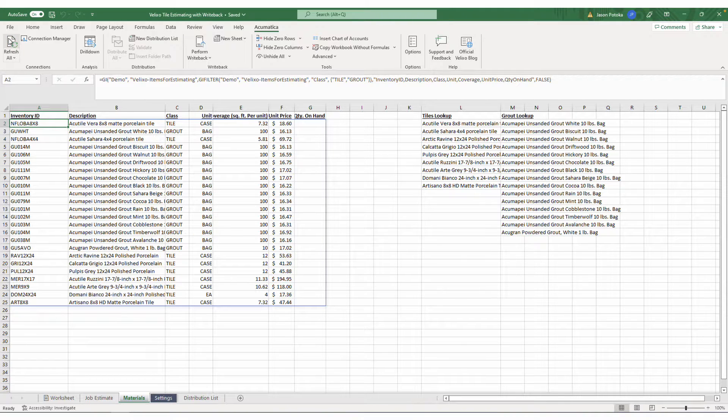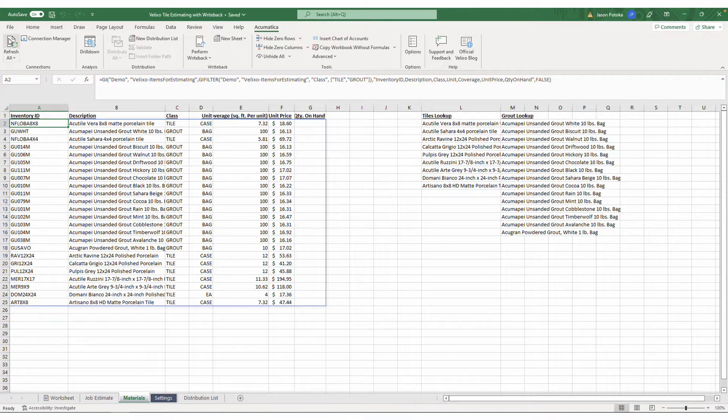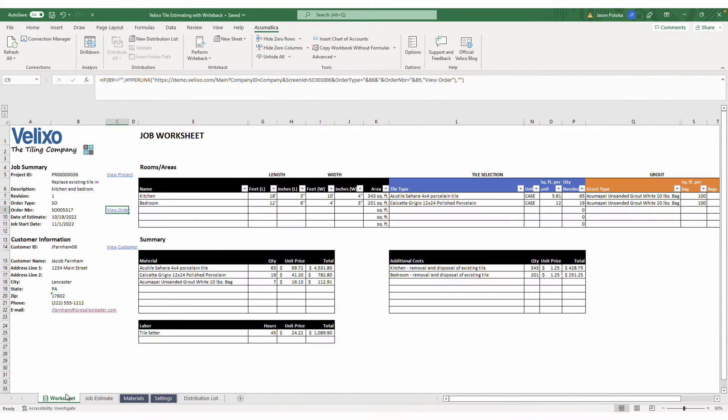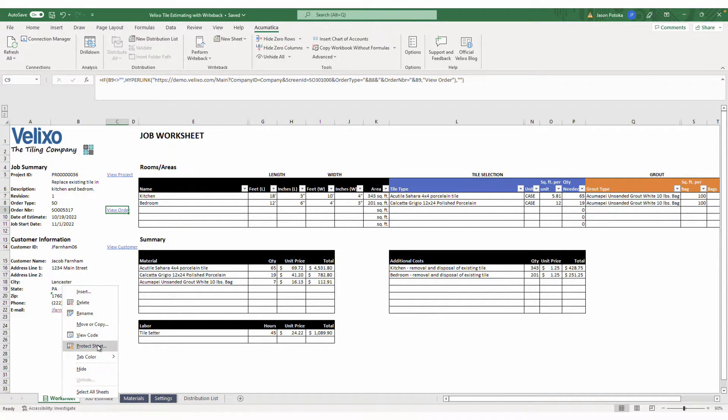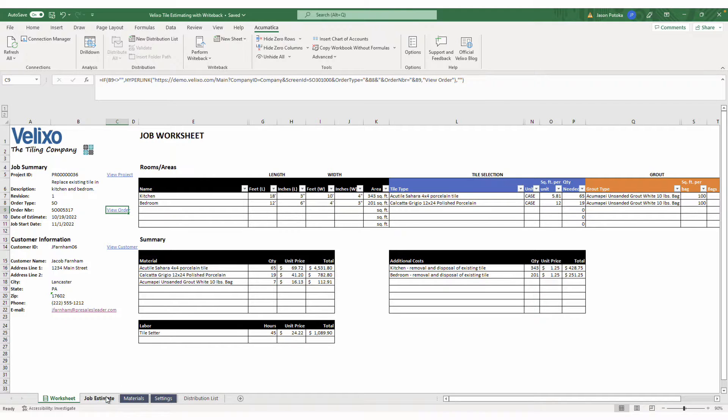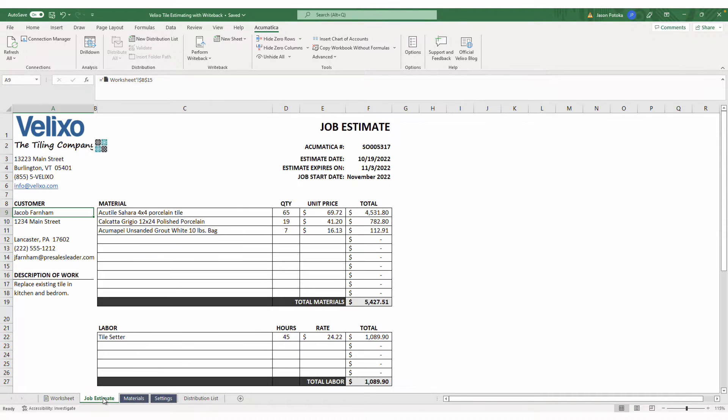You might be concerned about distributing an Excel spreadsheet that can be intentionally or accidentally adjusted by your sales team. Thankfully, Excel lets you protect your worksheets, allowing you to lock down an entire sheet or just the specific cells with formulas and calculations that you do not want to be changed.